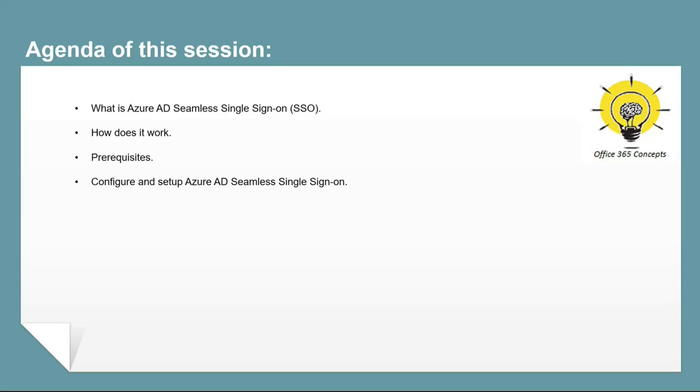We will discuss what is Azure AD SSO, how does it work, what are the prerequisites for using this feature, and I will demonstrate to you how to configure Azure AD Seamless Single Sign-On feature in Azure Active Directory.